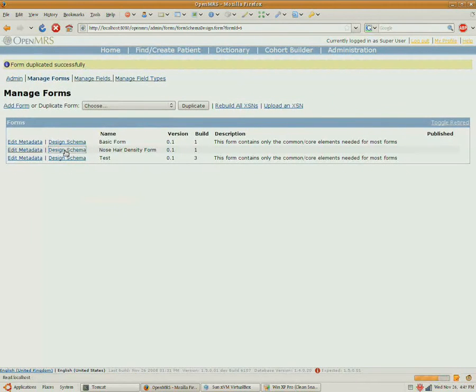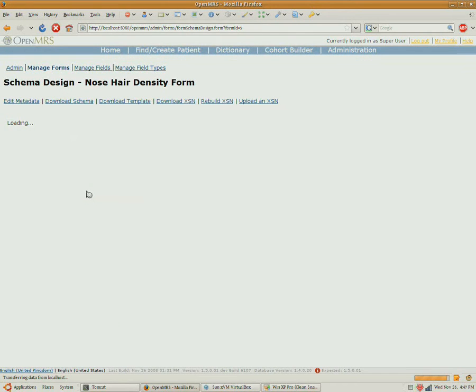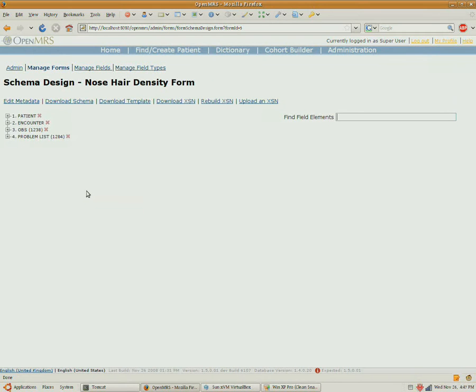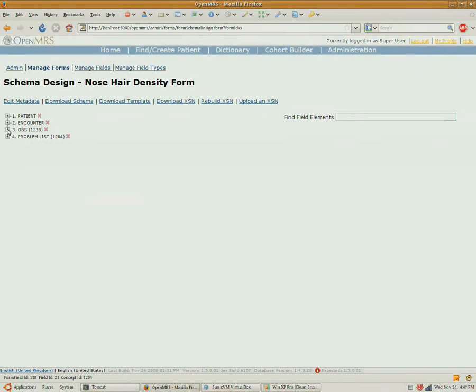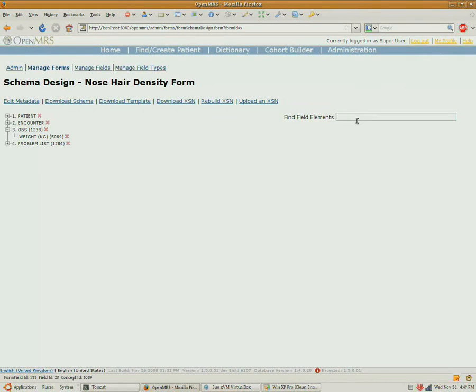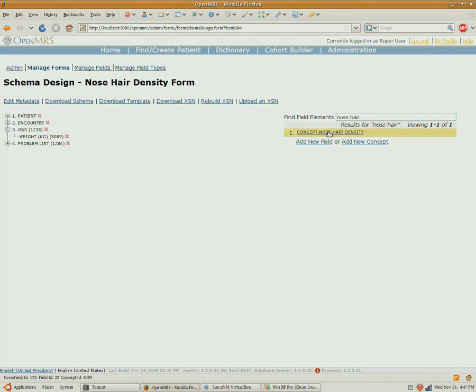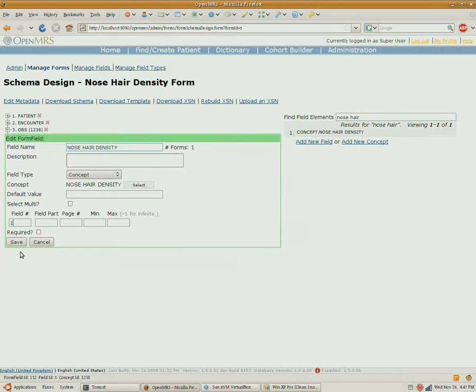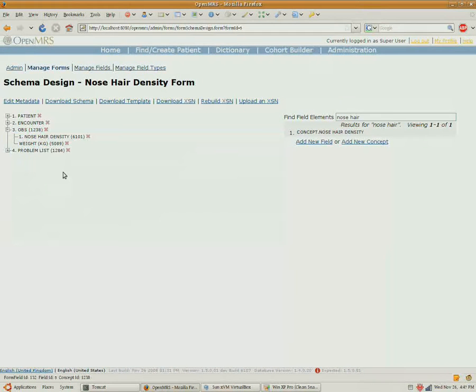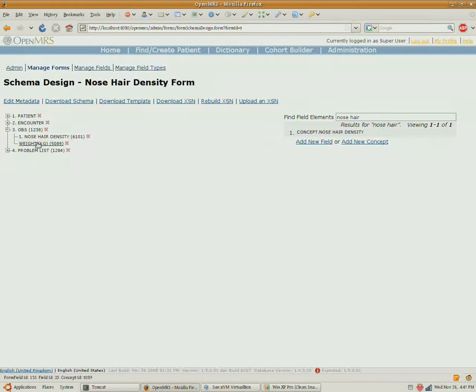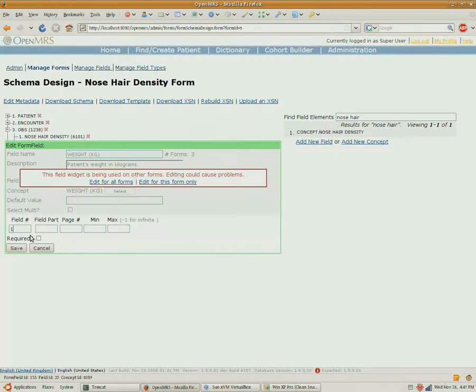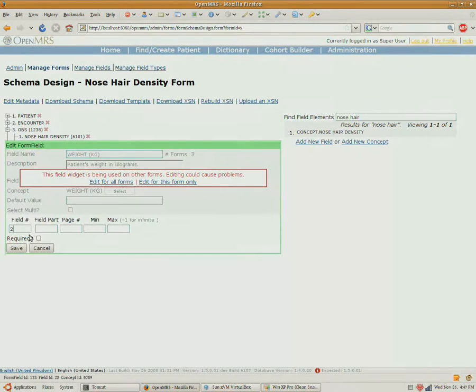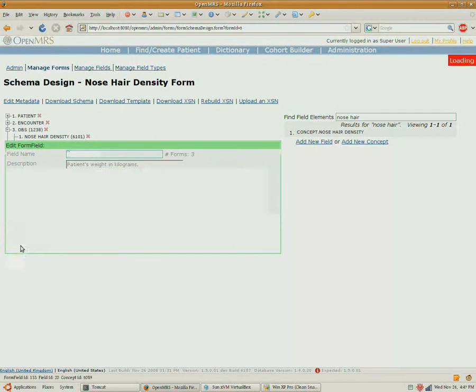Now we need to define all of the questions that can be collected before we're able to paint this form. As we see nose hair, we can drag it over into our ob section, give it a field number of 1, and set the field number to 2 for weight.